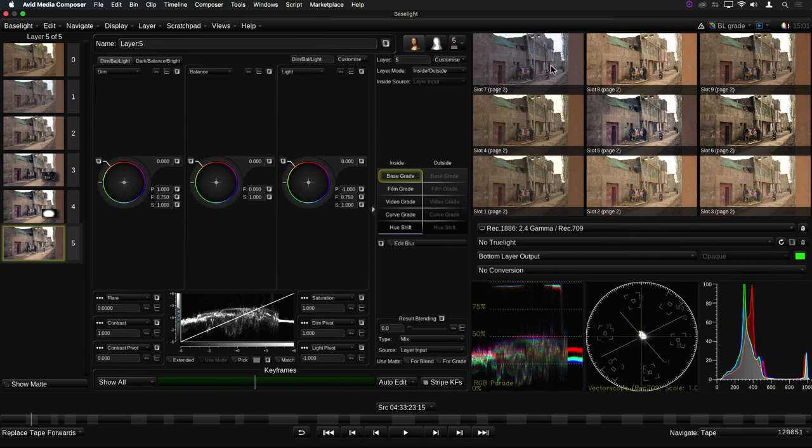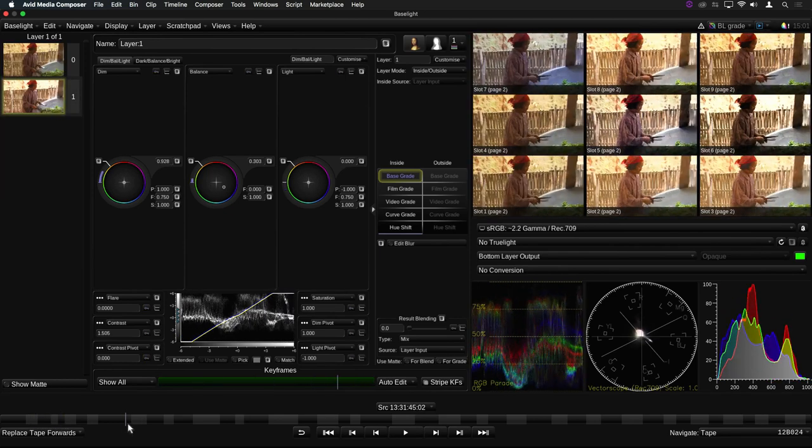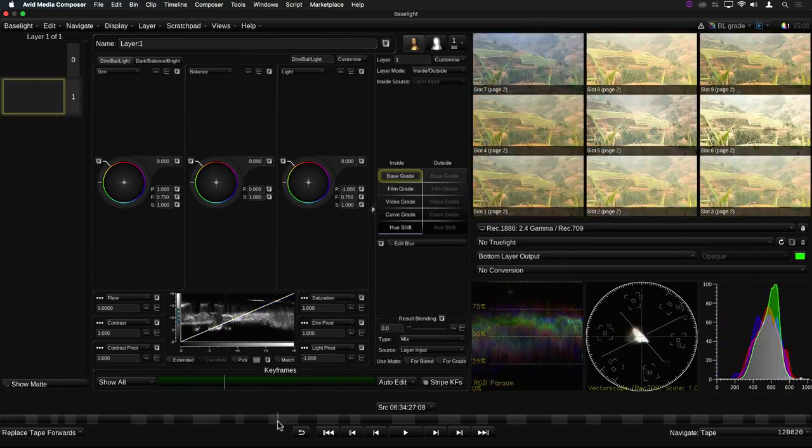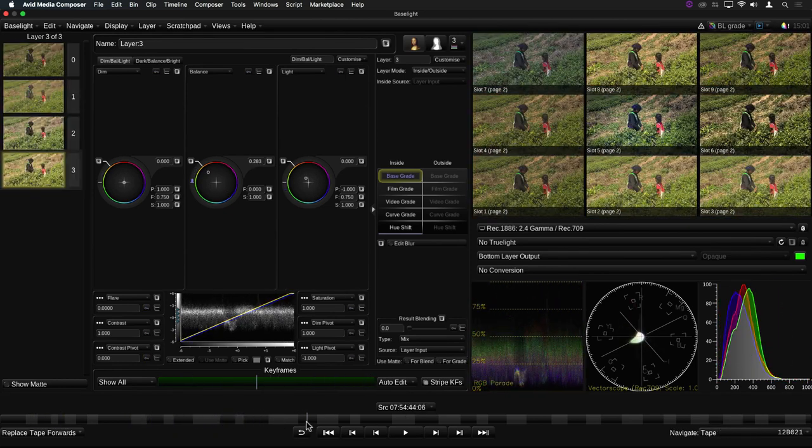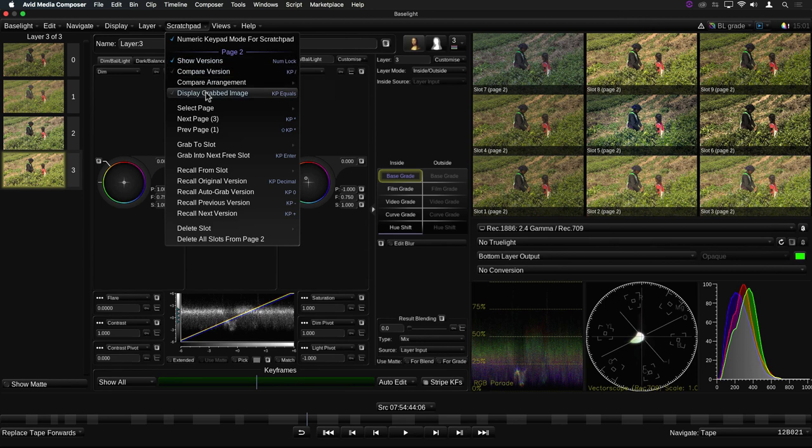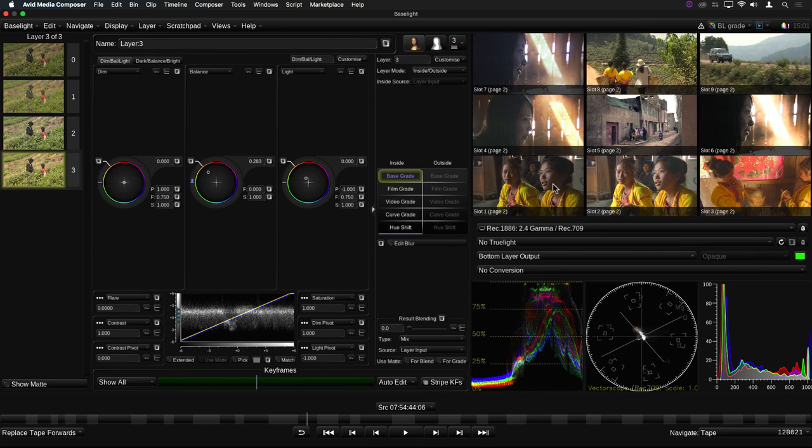In the previous version, the Scratchpad only stored the grade information, so the image you saw was always the current image at the cursor. However, it's now possible to make use of the stored images by selecting Display Grabbed Image from the Scratchpad menu. Now the Scratchpad can also be used as a still store. This means you can also use it for match grading between two different shots.